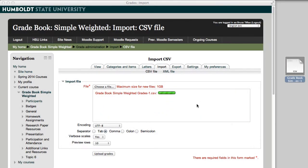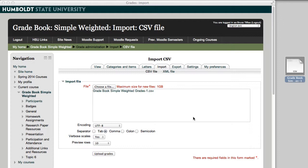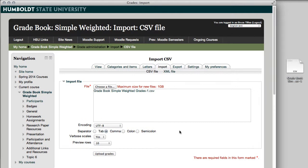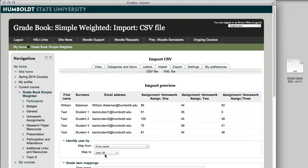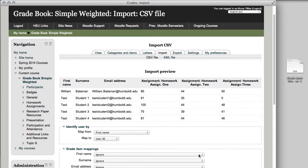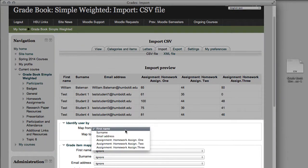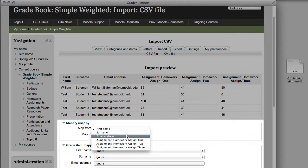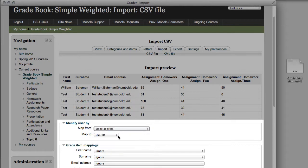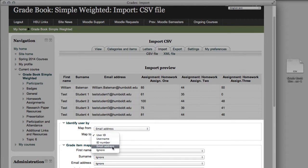I'm going to leave everything else on the page alone. If I had to, I'd check CSV file, but it appears that I have chosen wisely, so I'll simply choose to upload the grades, and as it did previously, it gives you a preview. Now, it used to be a lot of drama getting things to come back, but with this new method, I'm going to map from email address and map to email address. I don't have to import the name, email address, or anything.